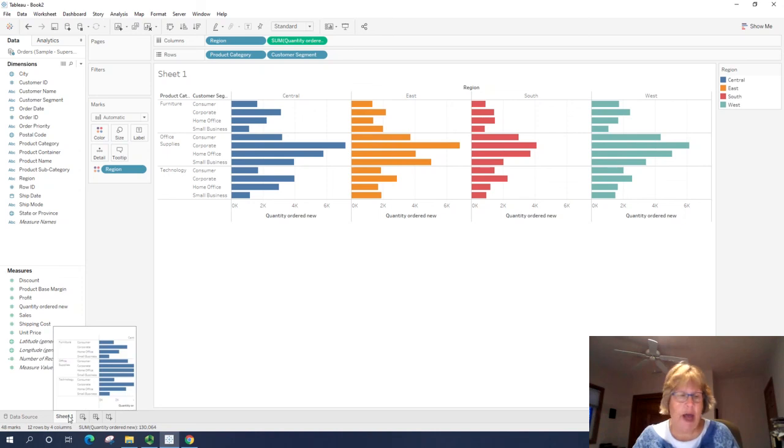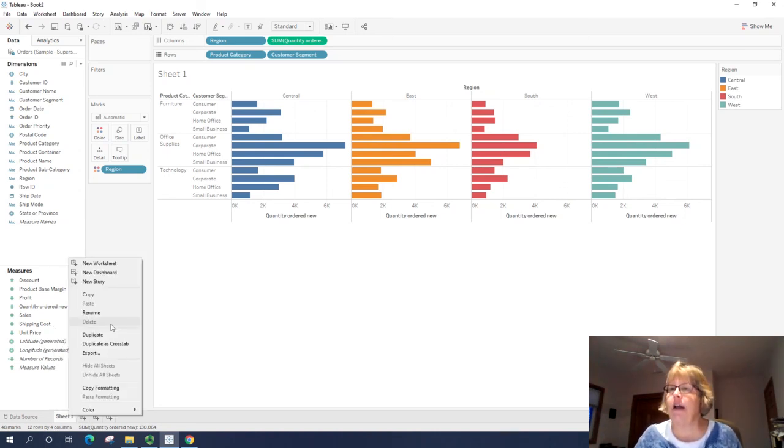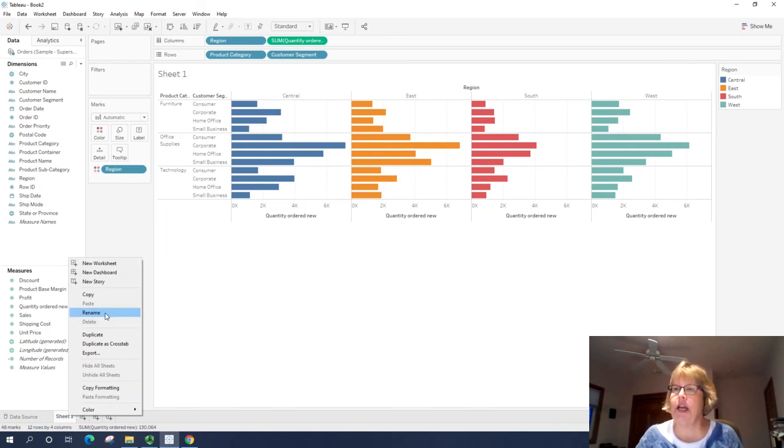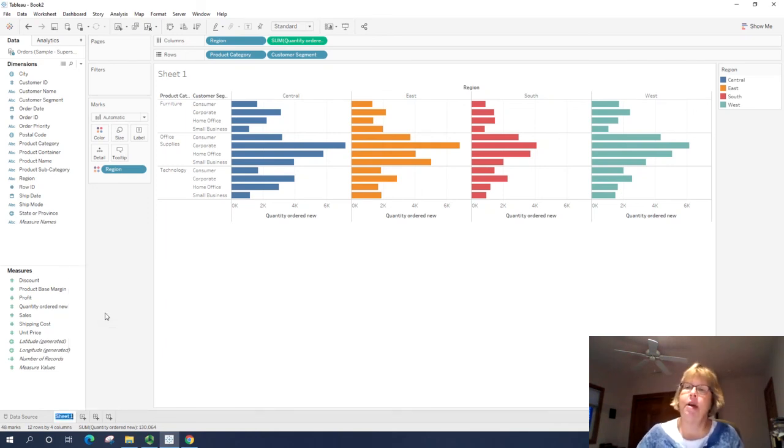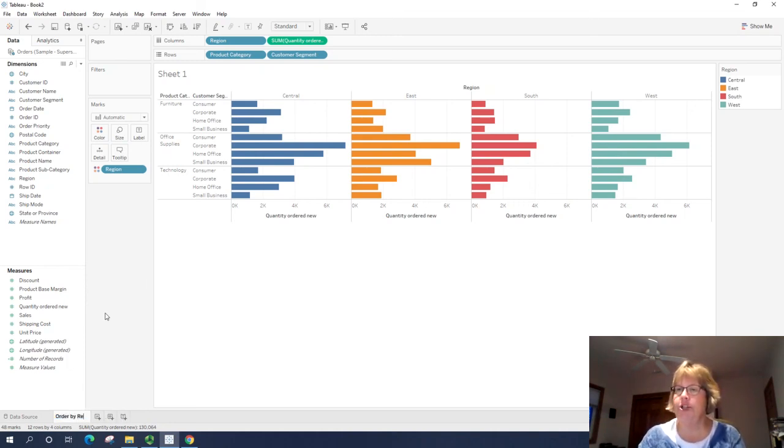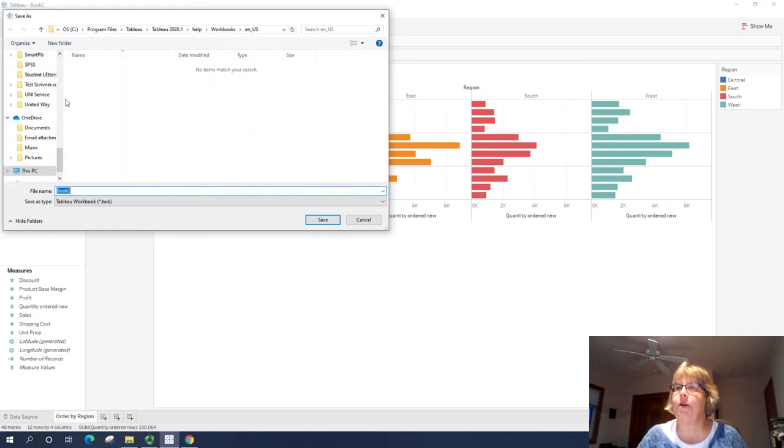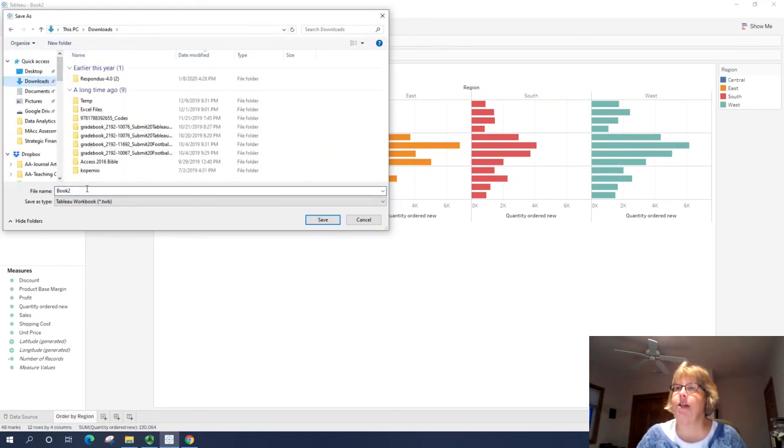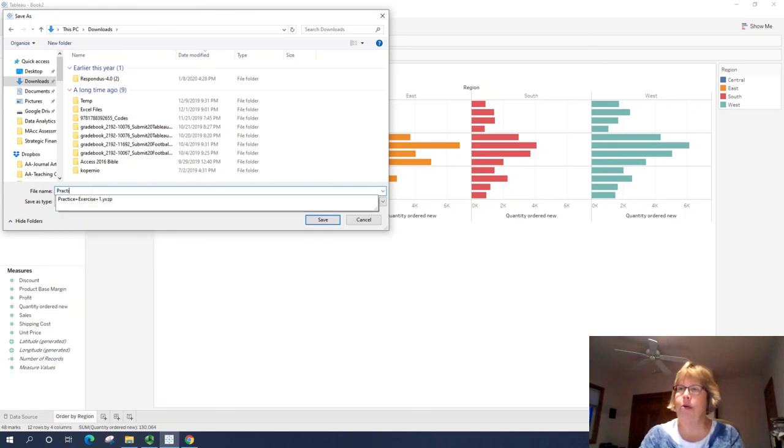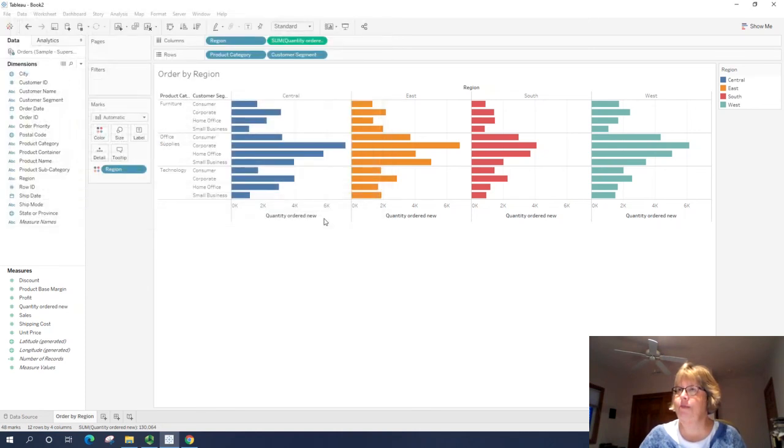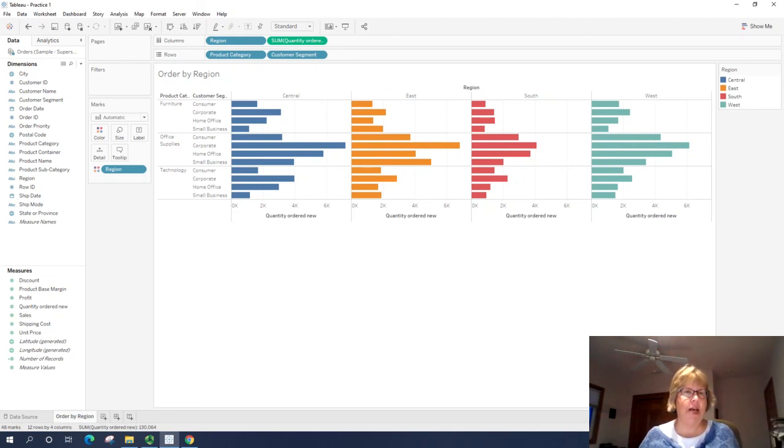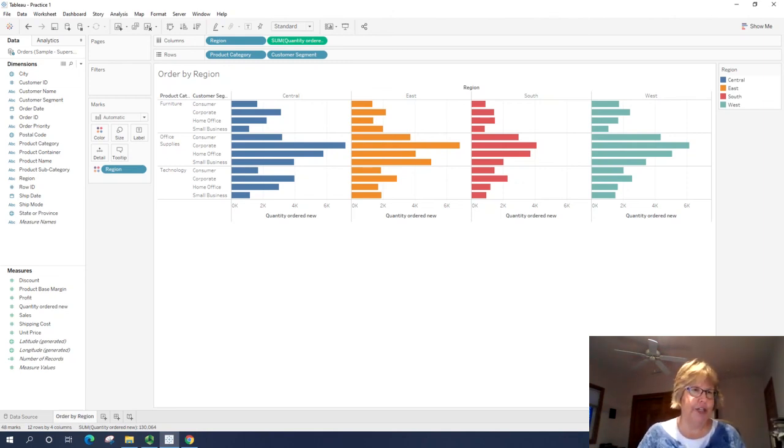All right. I'm going to go ahead and rename my sheet like you should always do. We do it exactly like we do in Excel by right clicking or double clicking on the name and saying rename. I'm going to call it orders by region. From here I'm going to save my workbook. Pick your directory where you want to save it. And we'll call it practice one. And save. All right. In about 10 minutes, you got a tour of basic tour of Tableau and you created your first visualization.